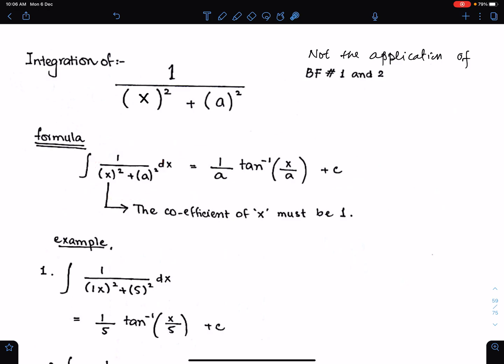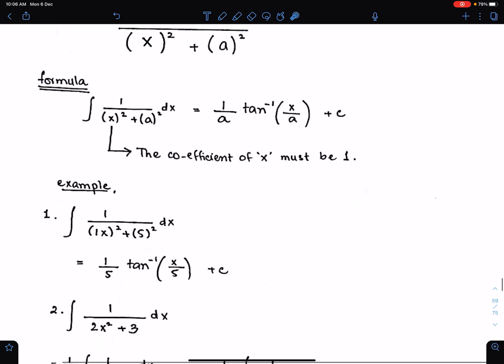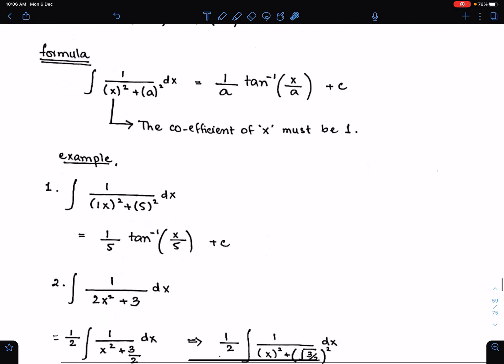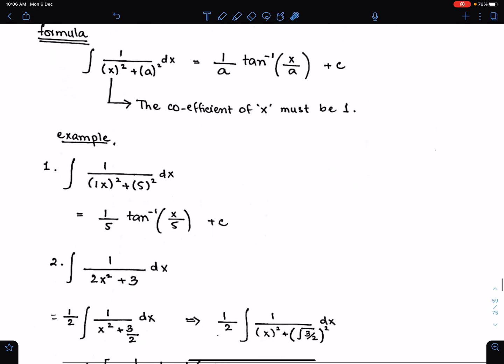Make sure the coefficient of x must be 1. Let's understand this formula through these examples.